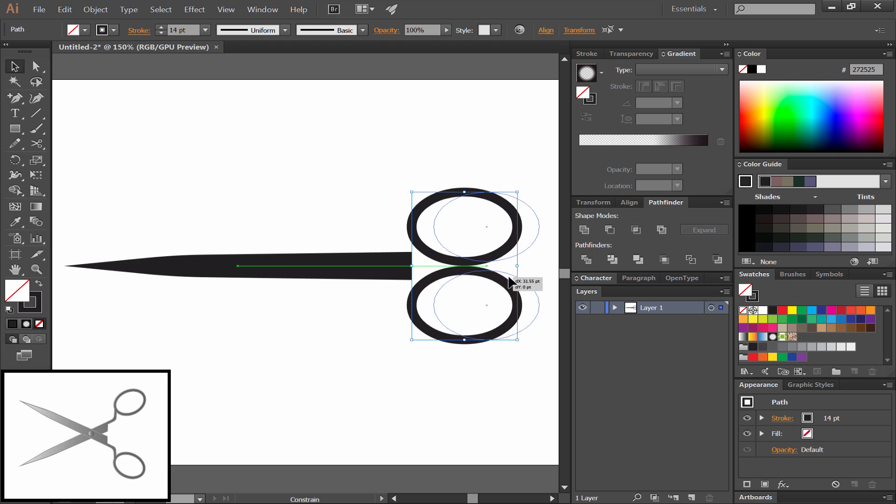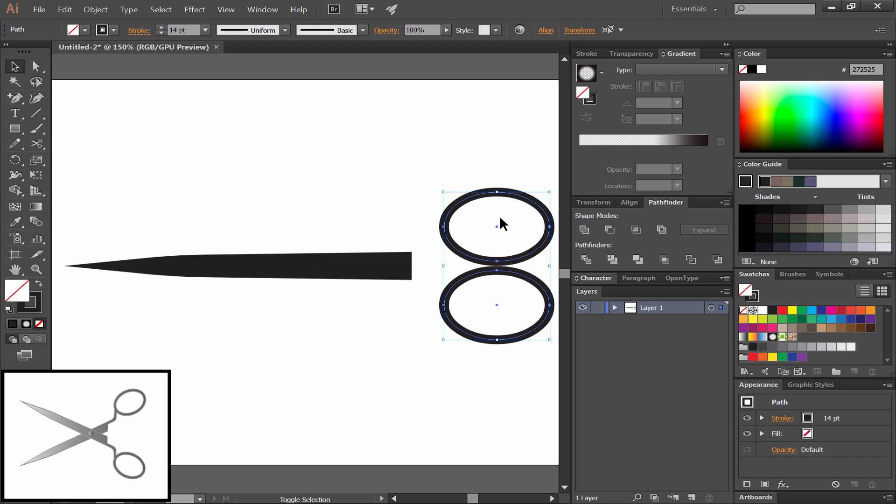I'm going to move those to the right a little bit to create a gap between the blades and the rings.